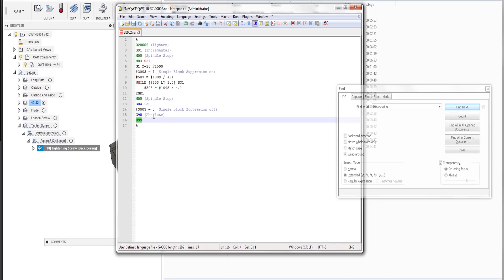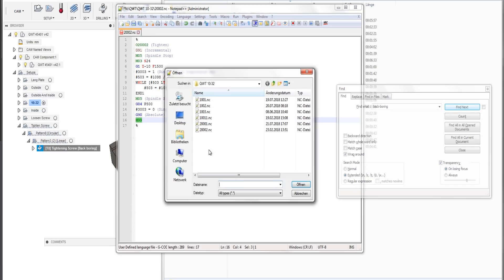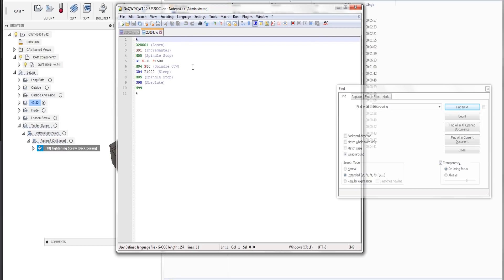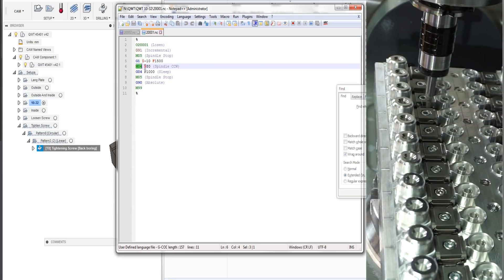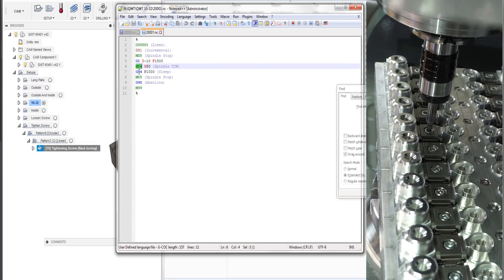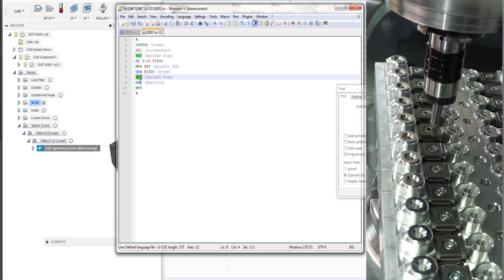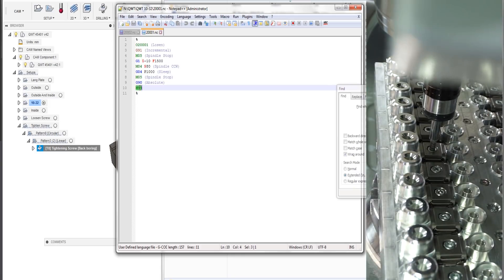Let's have a quick look at how we do the loosening of the screw. This program lives in another file and is even easier to understand. All we do is turn the spindle counterclockwise, wait for a second, stop the spindle, and return.